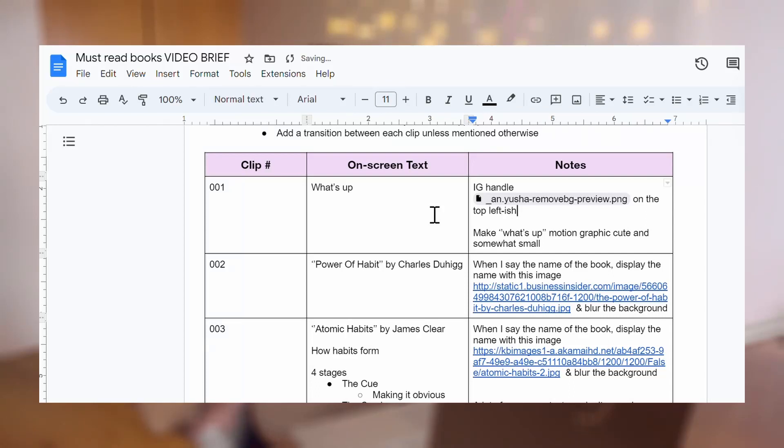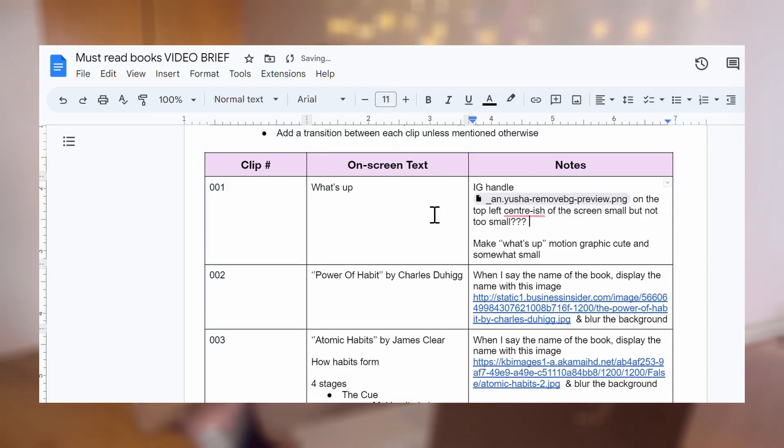Before I found out about Review Studio, I was writing directions on a Google document for my editor. This wasn't ideal because it was really difficult to explain the exact size and location of a graphic, for example. And since I couldn't explain it properly, I didn't get exactly what I was looking for, and it just took more time as well. But now, since I use this software, it's so much easier to communicate all the edits and tweaks that I want.